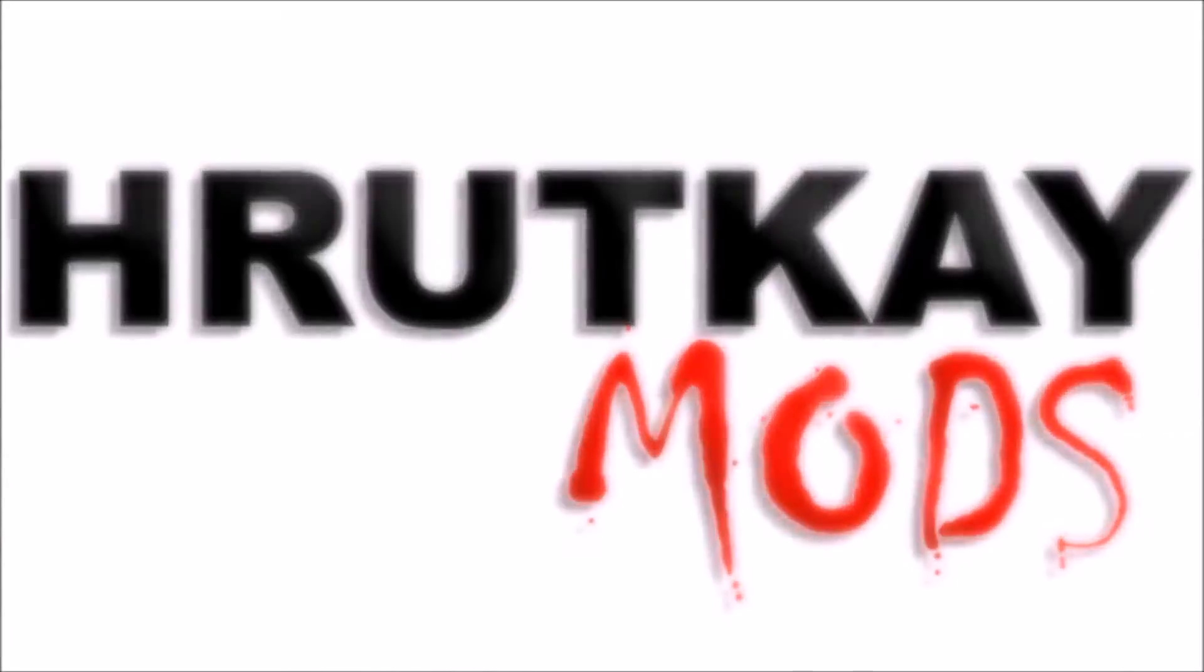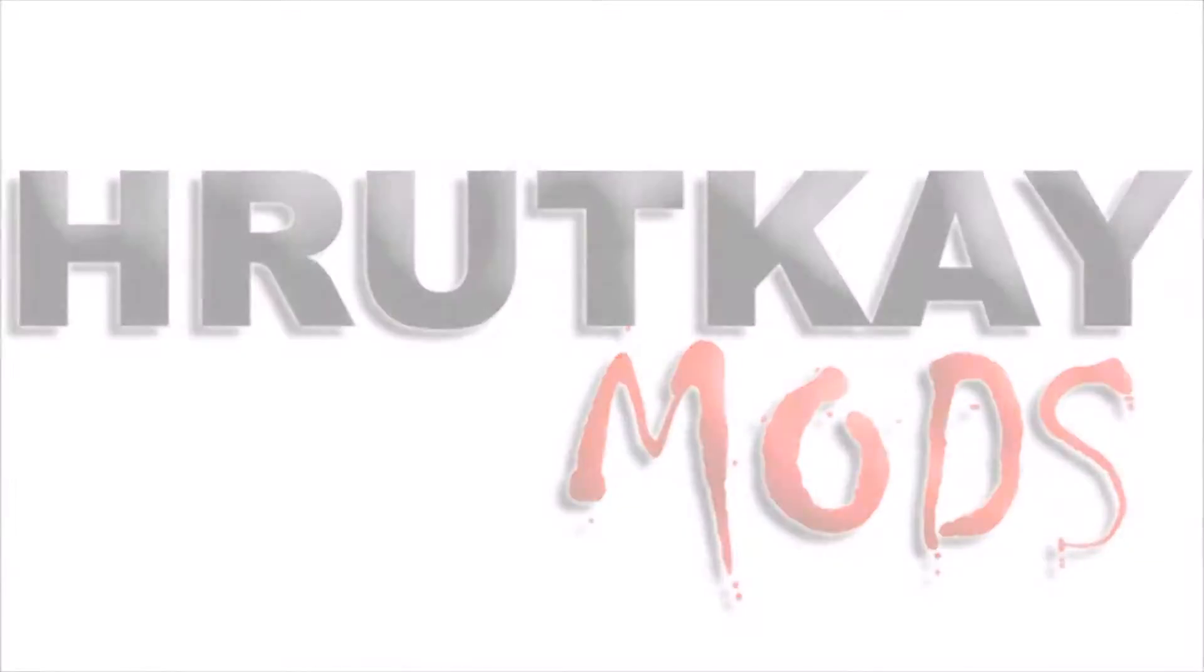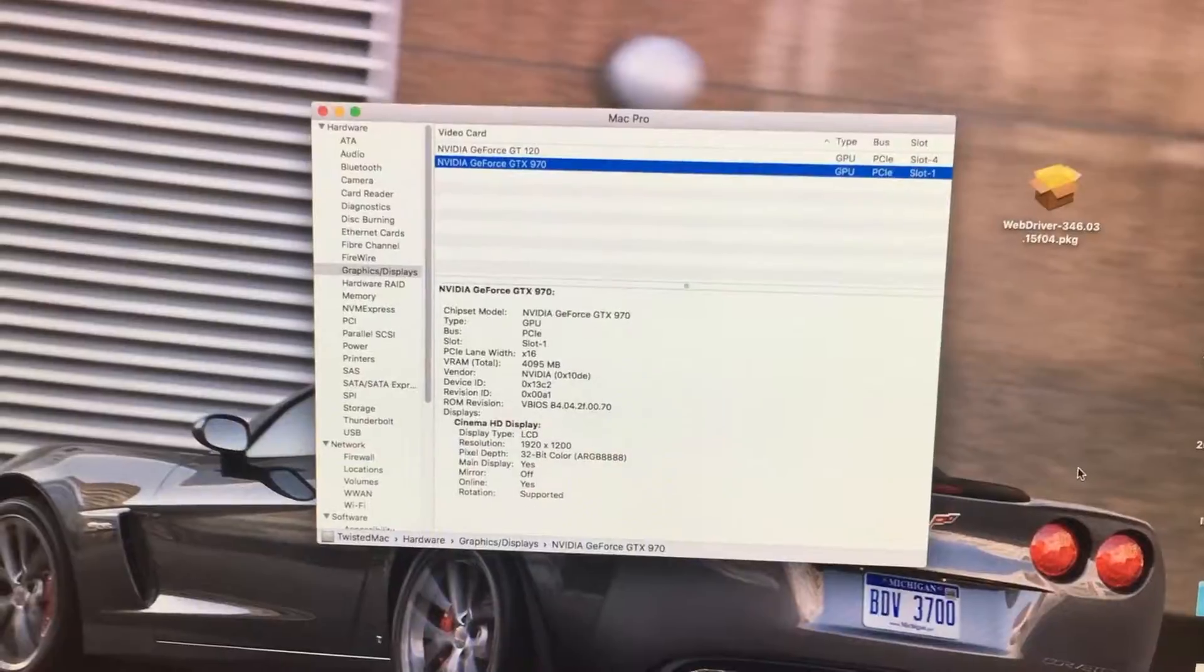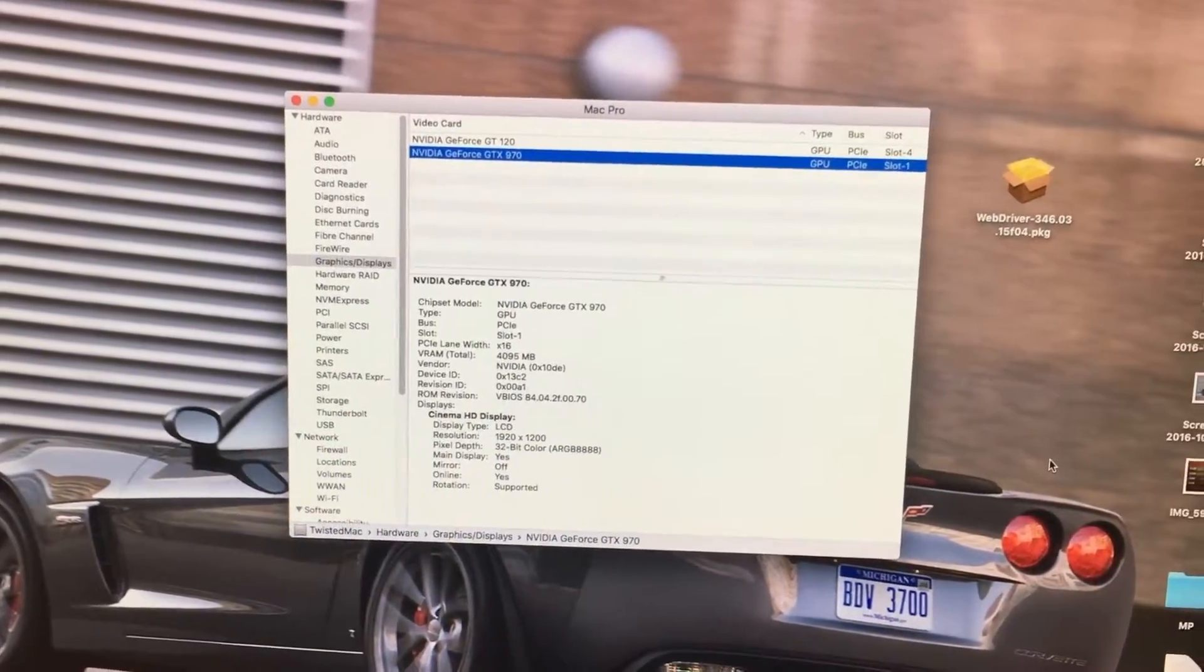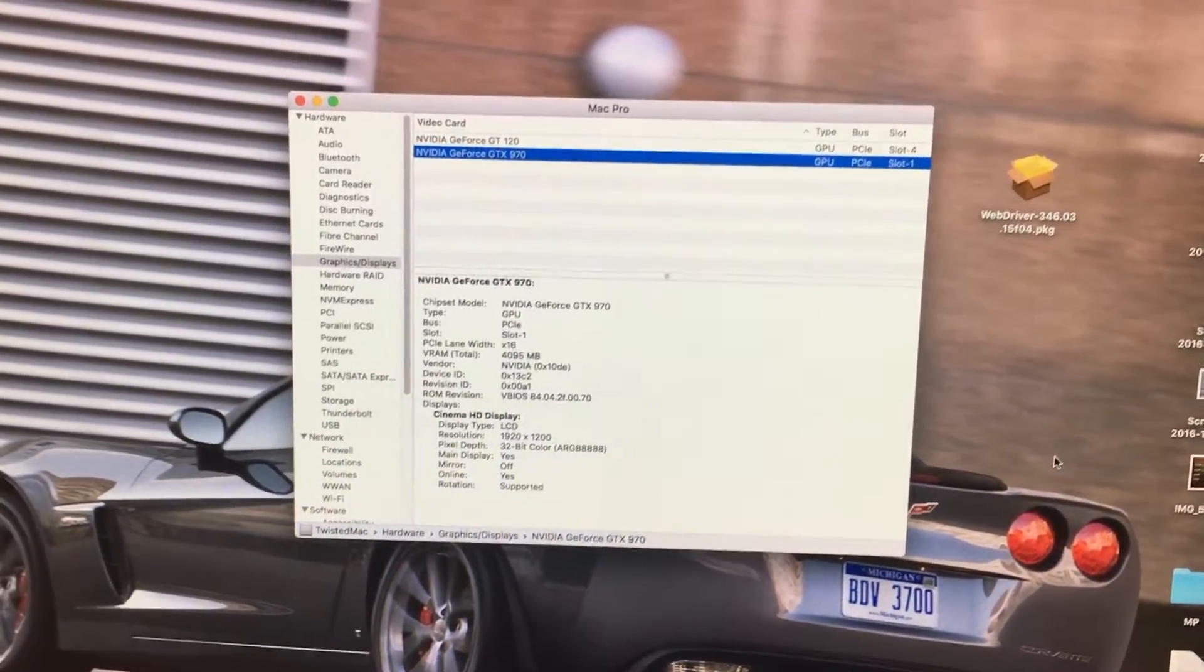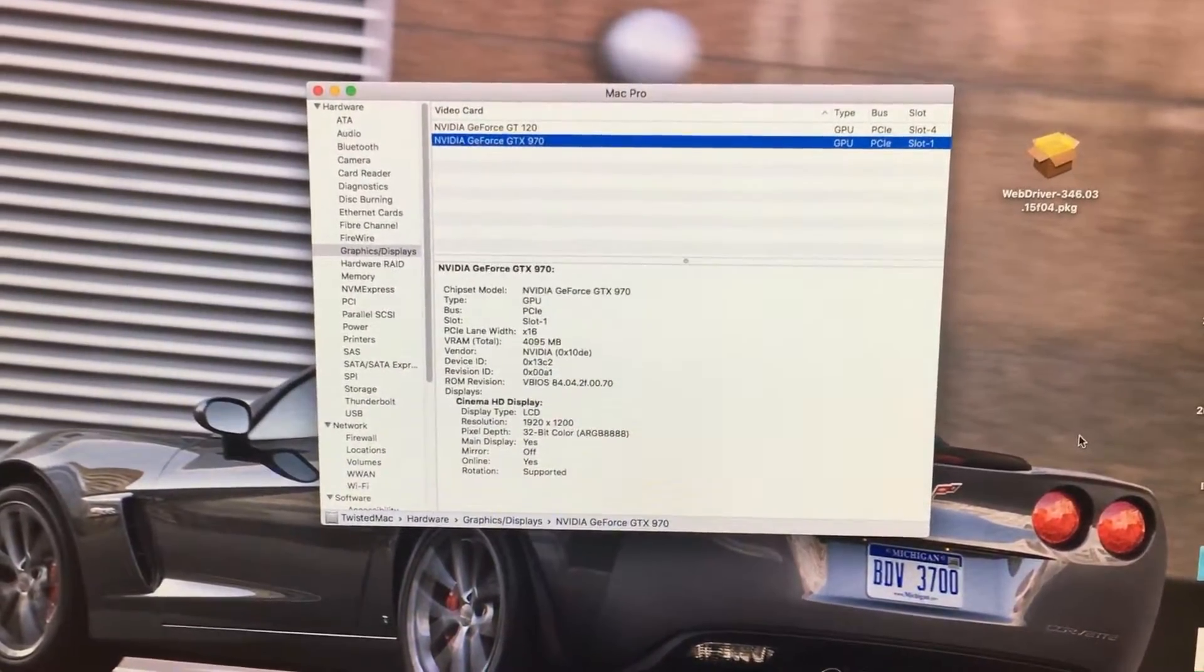This is a Rodke Mods video. Hello, I'm Greg Rodke of Rodke Mods, and welcome to episode 28 of my Mac Pro series.